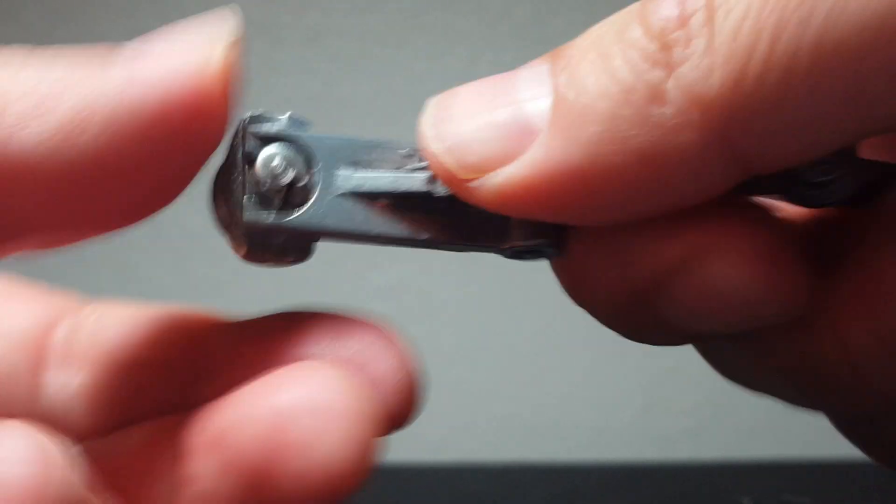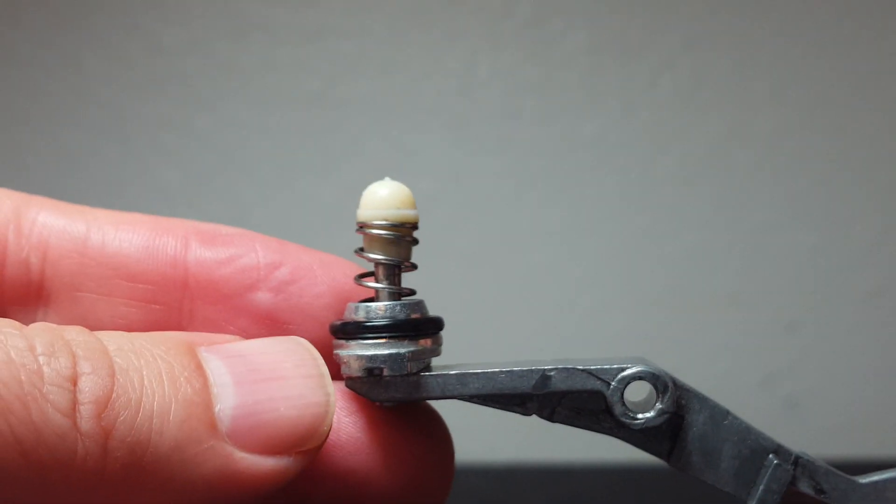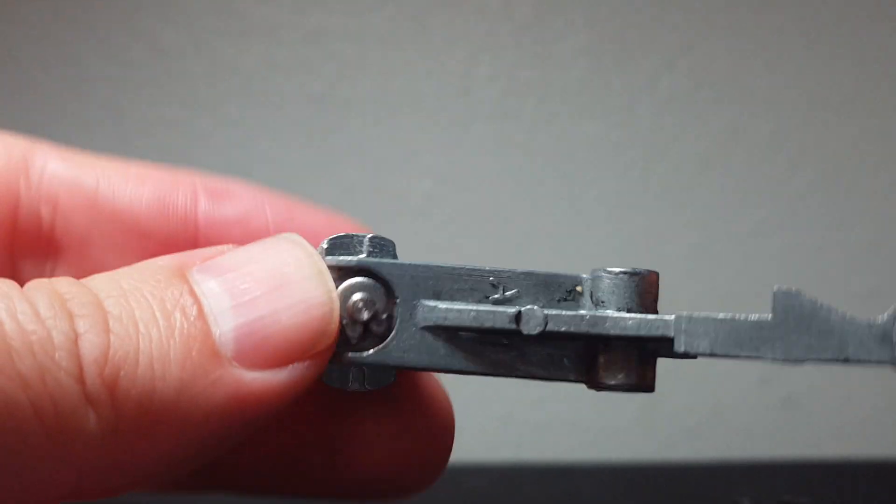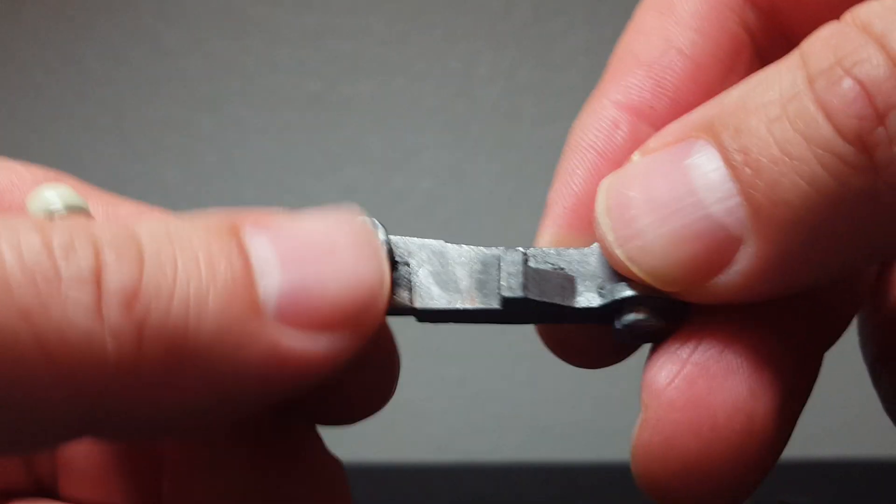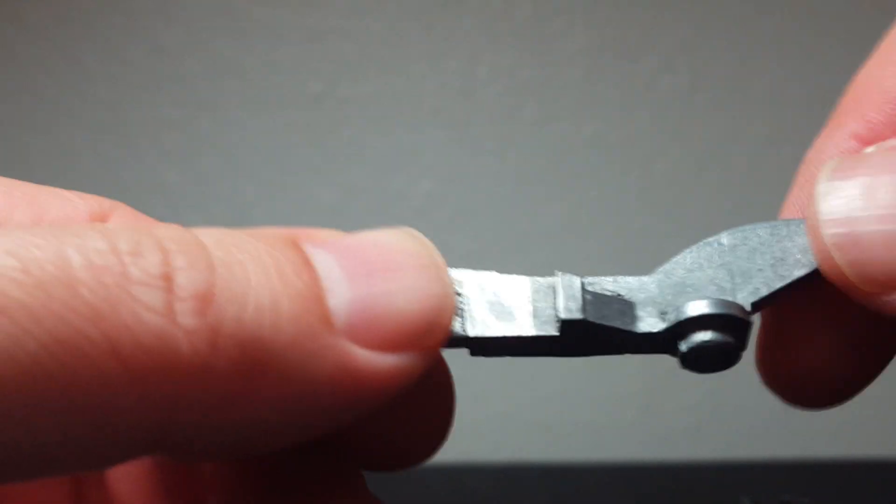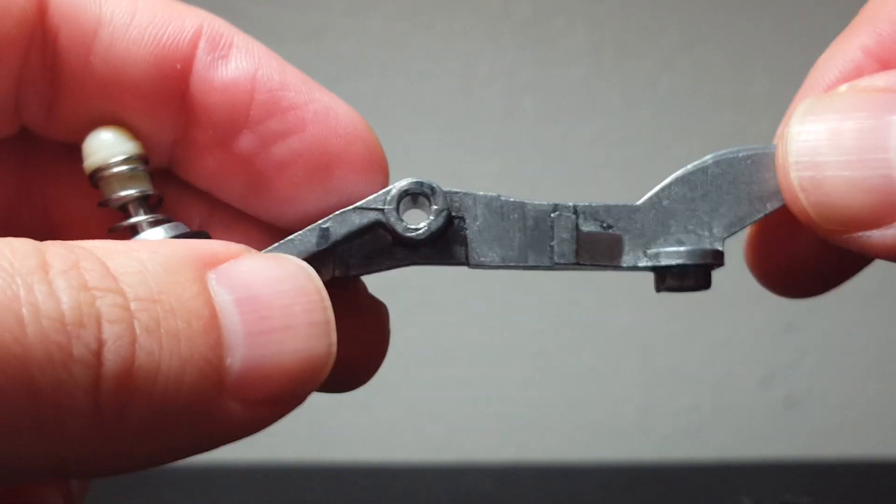So you have your valve assembly, your hammer and your hammer arm, and you have a catch point here for your trigger sear right there.